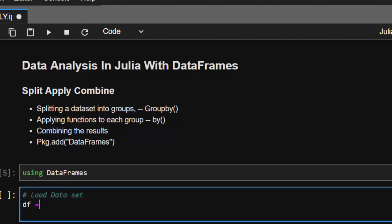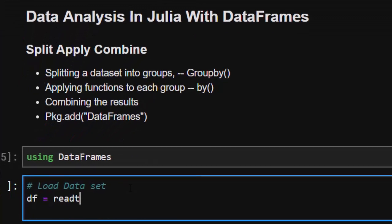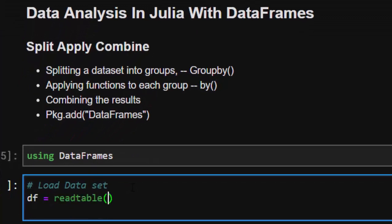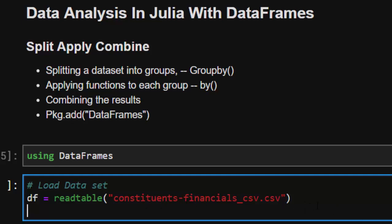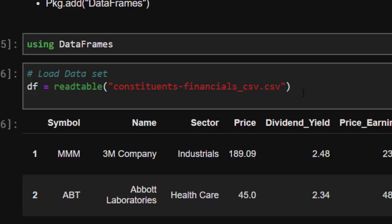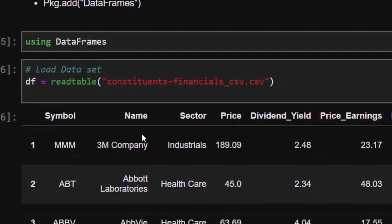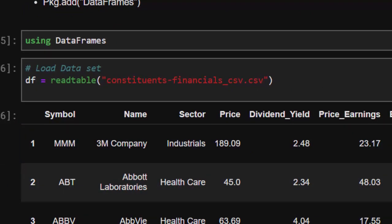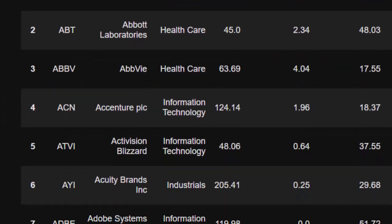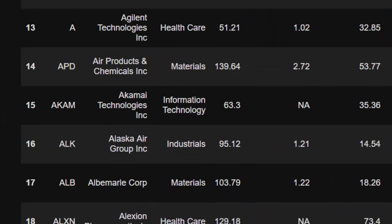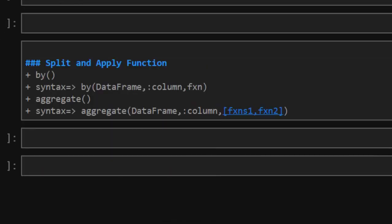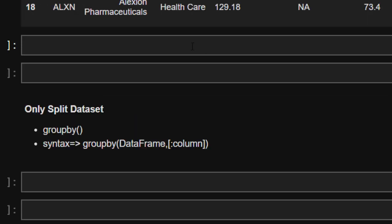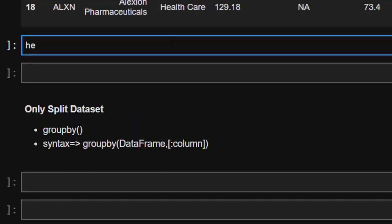After loading our dataset, we store it inside the variable `df` using `readtable`. We name the file `constituent-financials.csv`. This is our dataset — it has several columns. Now let's see some of the things we can do with this, particularly how to group our data.